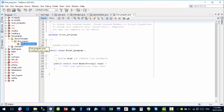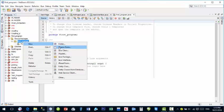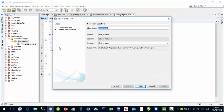We are going to start with the interfaces of the Java application. To create Java interfaces, we will create a JFrame. To create a JFrame, right-click on your project 'first program', then go to New > JFrame Form. Give it a class name — for example, 'main'. This is the JFrame class named 'main'. I'll explain what a JFrame is shortly.